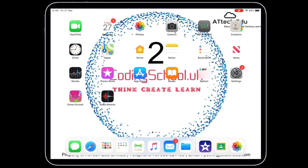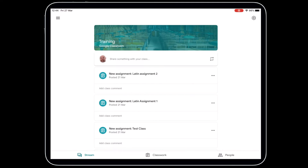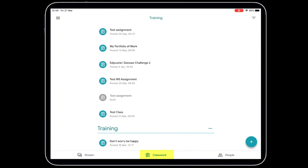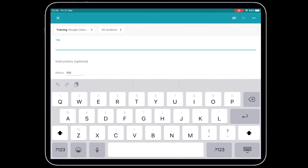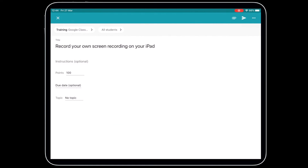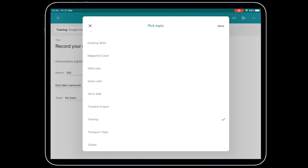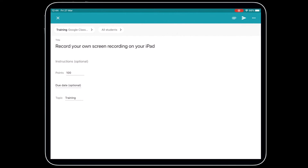The final part is to get that video recording into your Google Classroom. Go into Google Classroom, tap on the classroom you want to send it to, go to Classwork, and add it as an assignment or material. I'm going to add it as an assignment, give it a title, assign it a topic of Training, and then add my screen recording by tapping the paperclip.